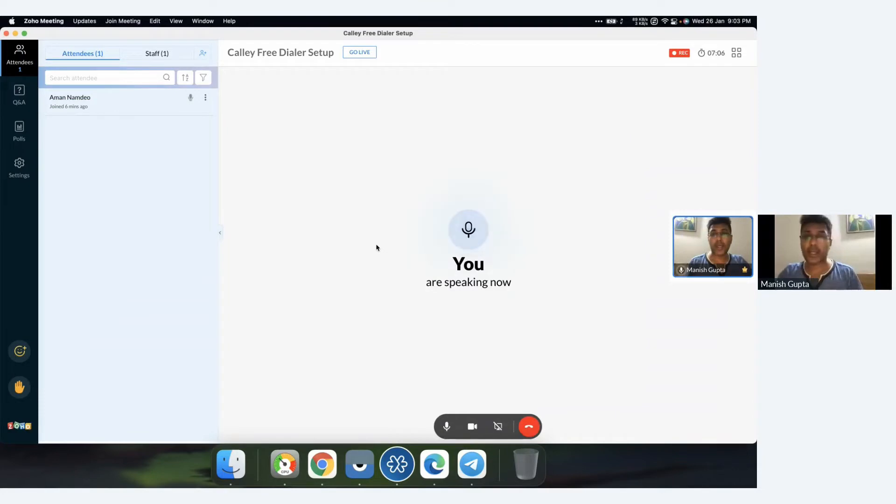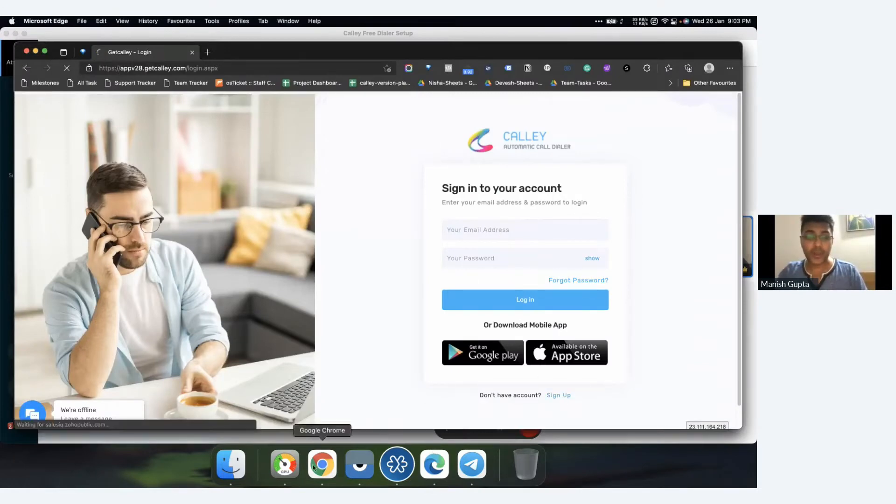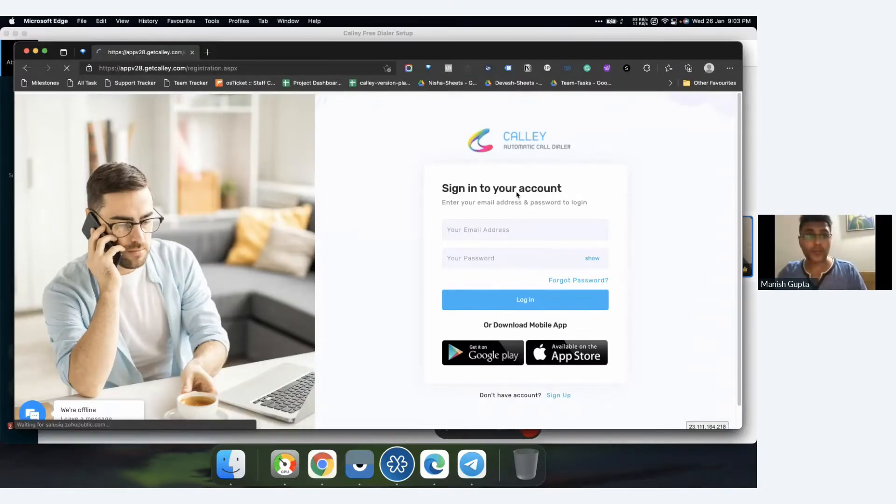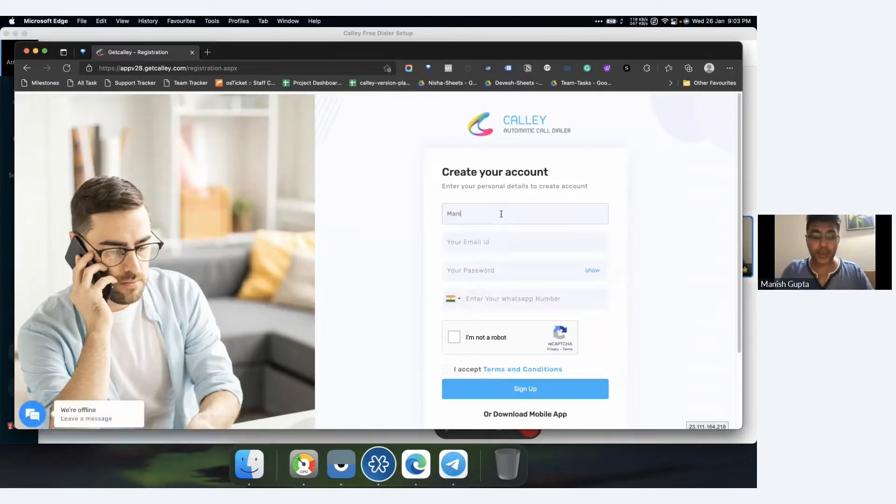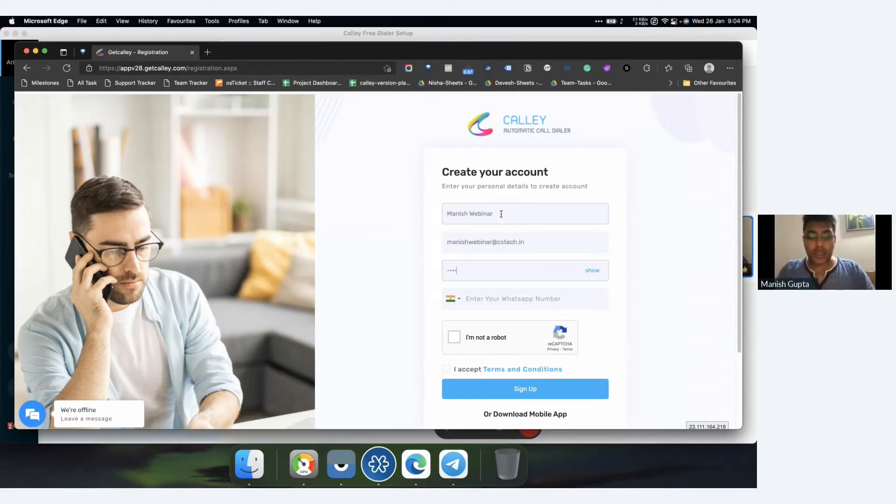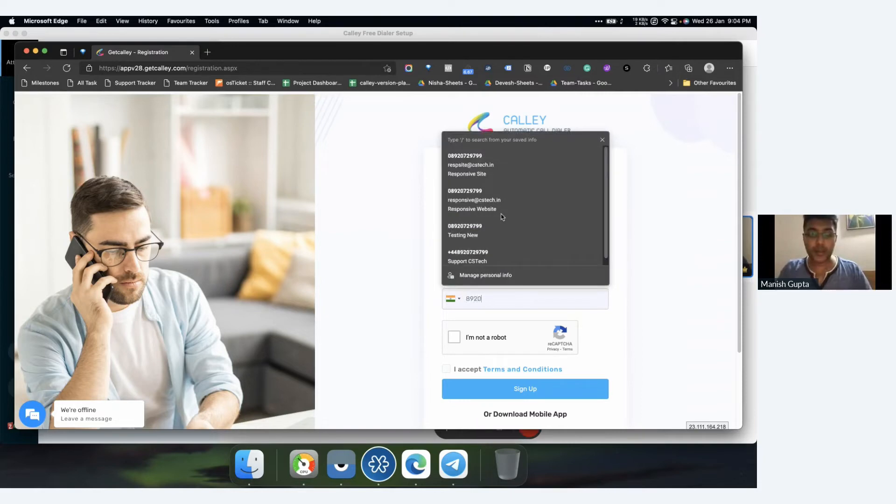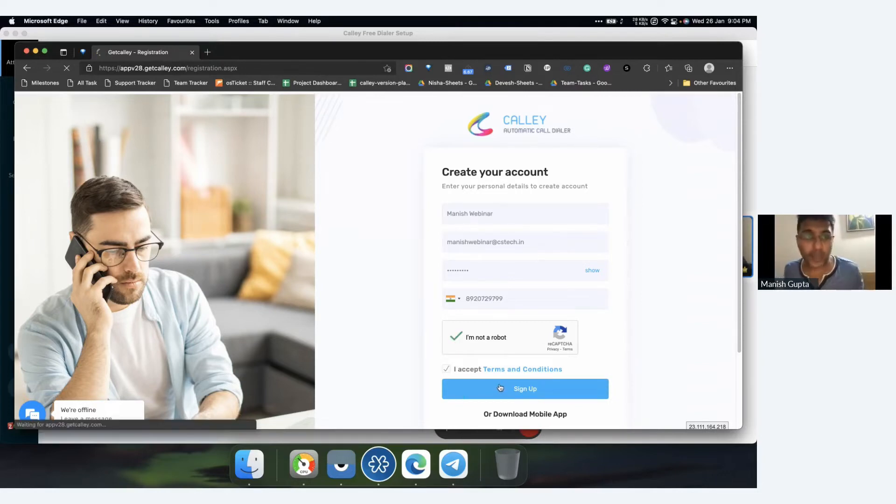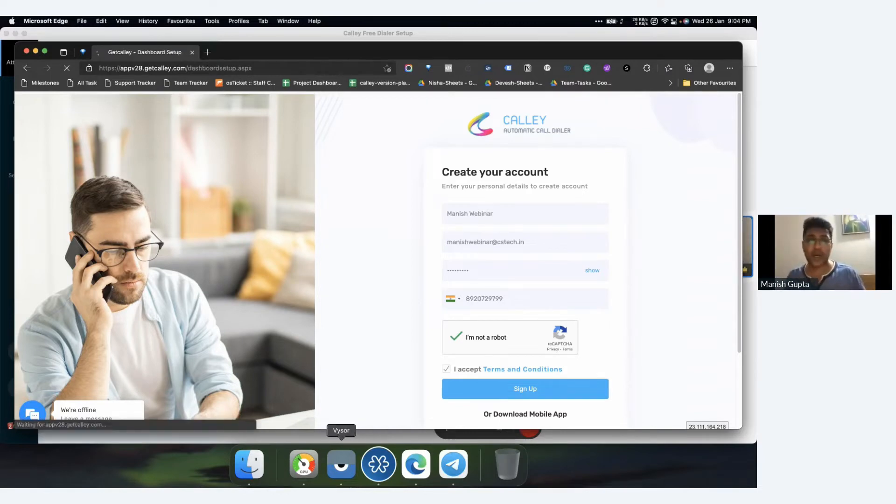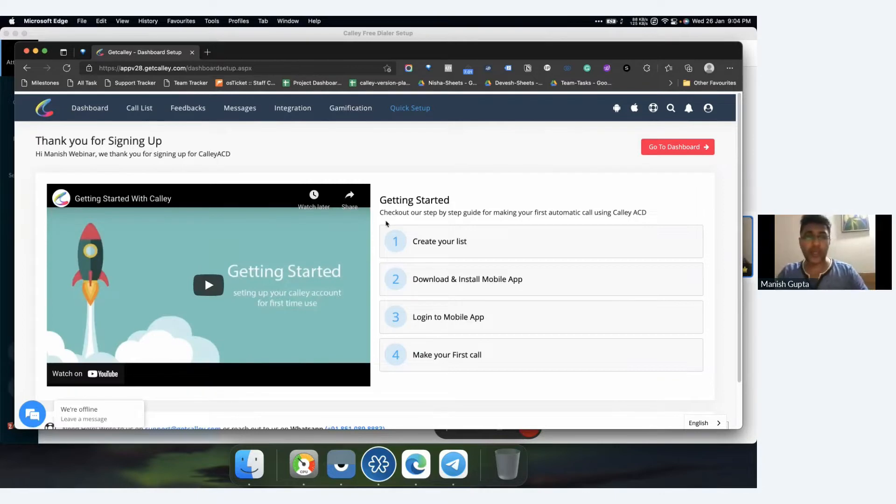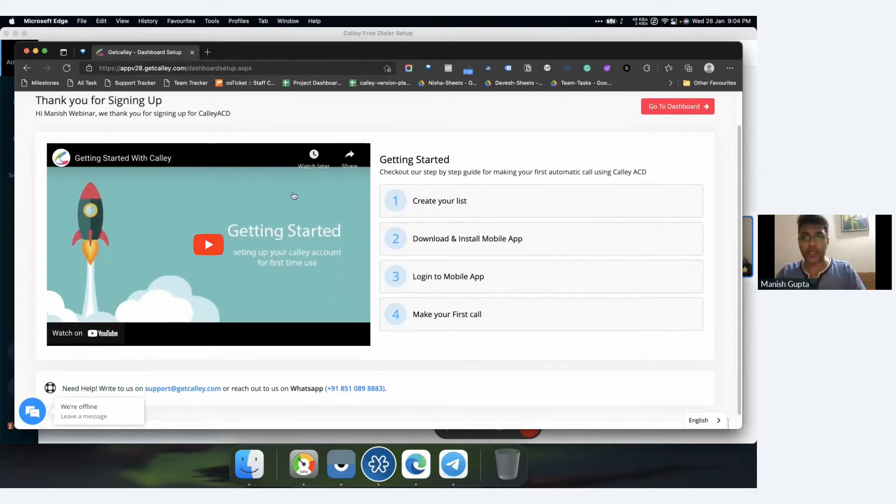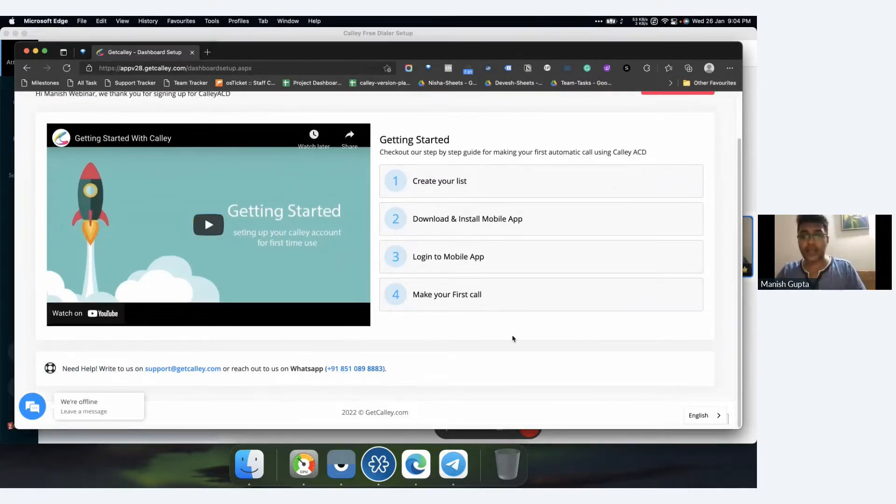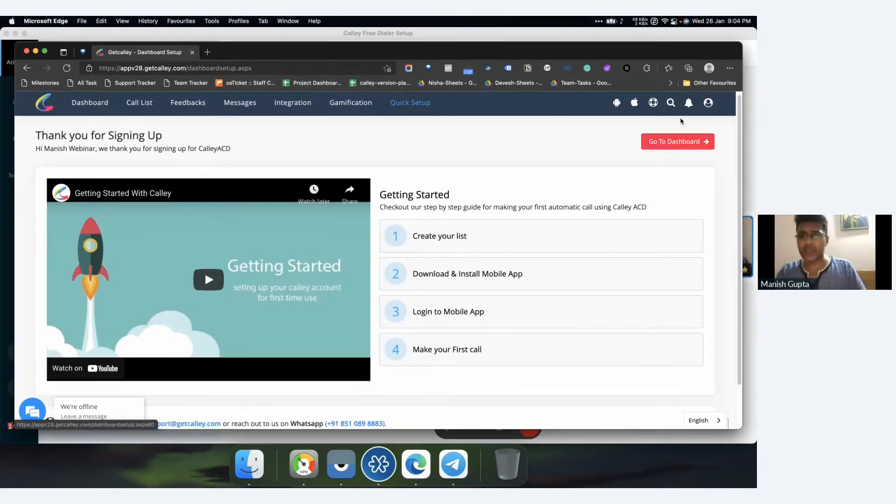Let's get started. I'm going here and quickly creating an account for myself. This would be Manish webinar, I'll use a dummy email ID and password. Most of you must have done this process already. This is where you land once you've logged into your web panel. We have a getting started guide here, but you can skip this for now and go to your dashboard directly.